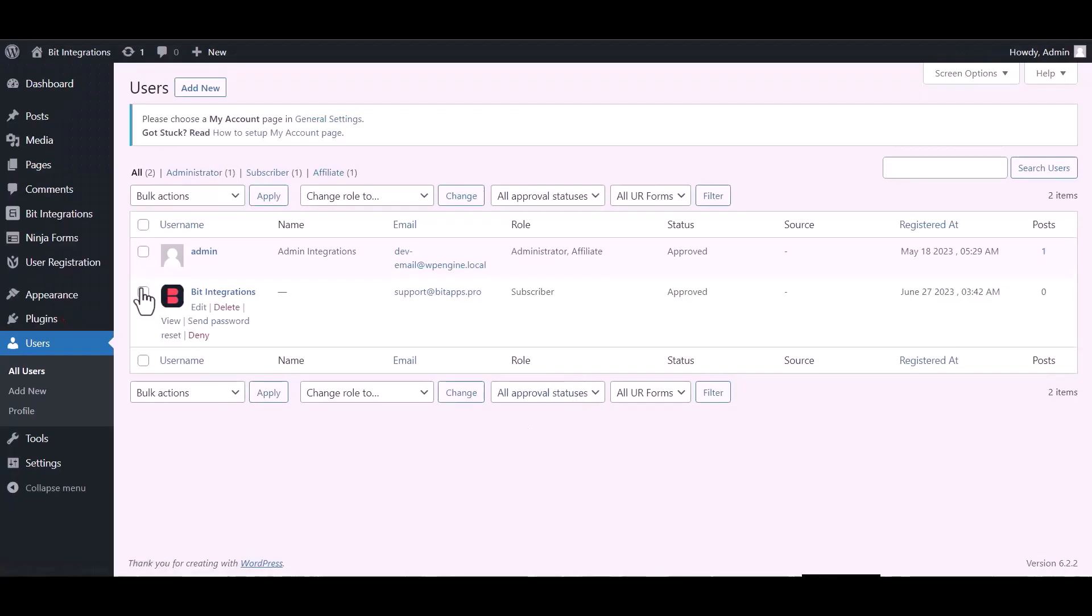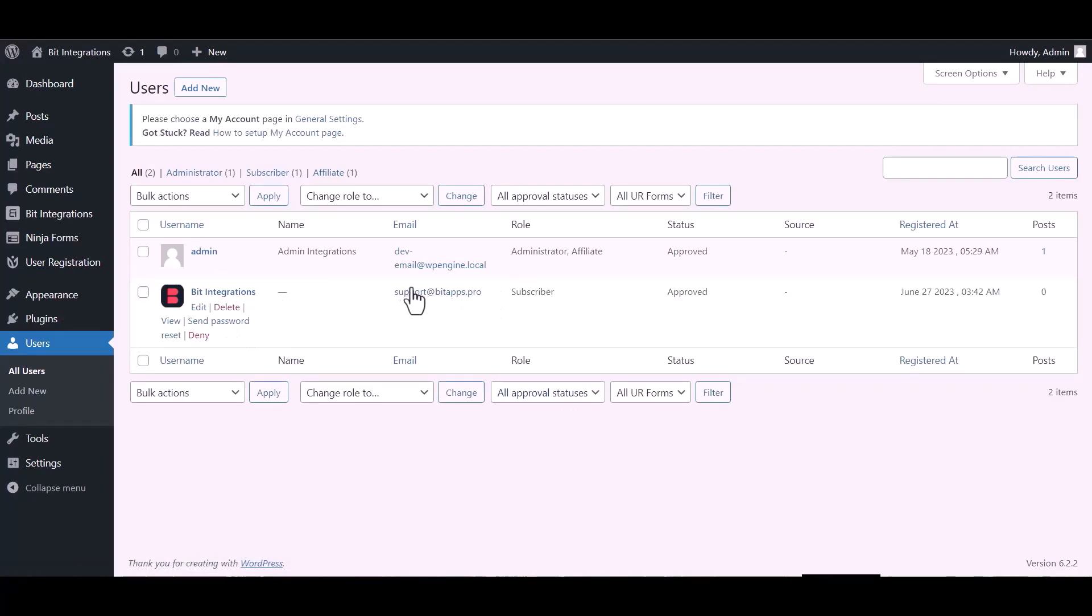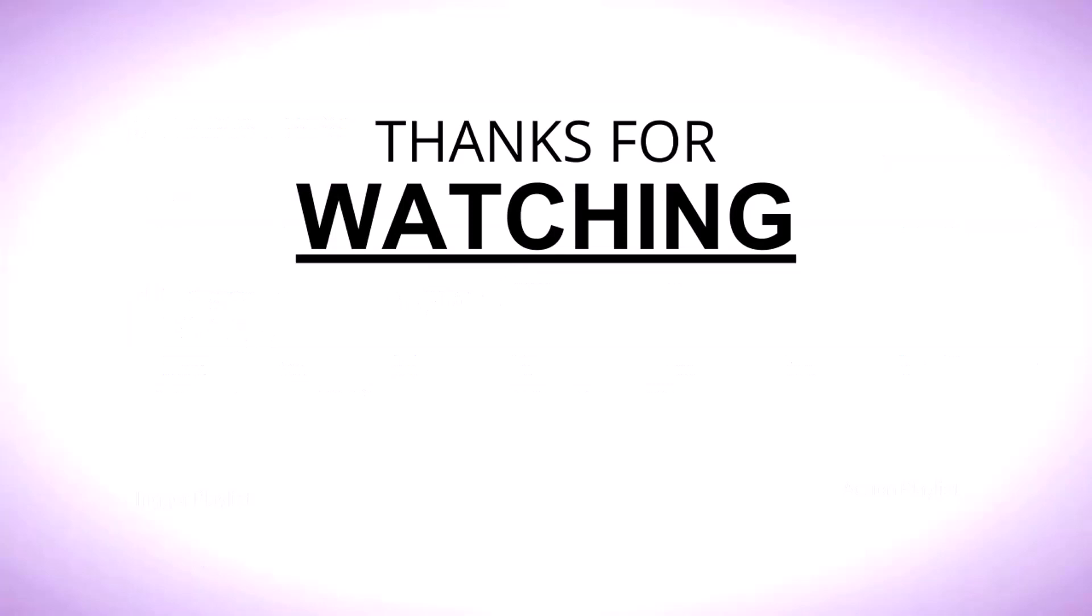Now go to the users dashboard and here you can see after the form fill up, the new user created successfully. Thanks for watching.